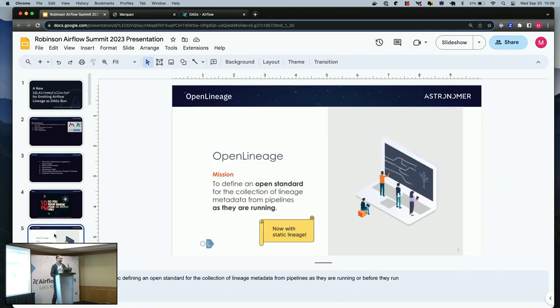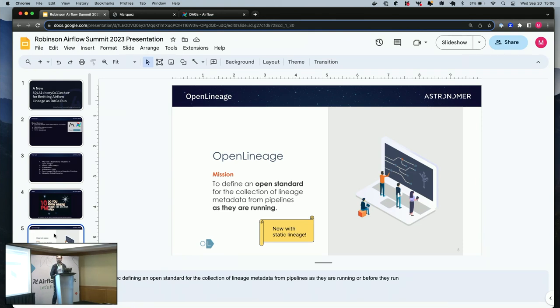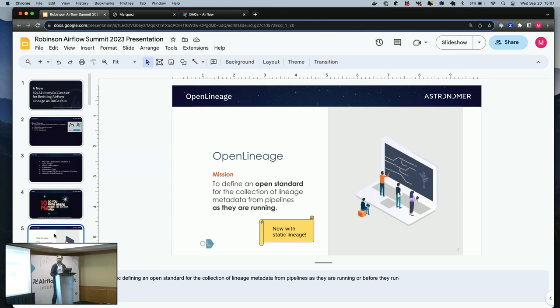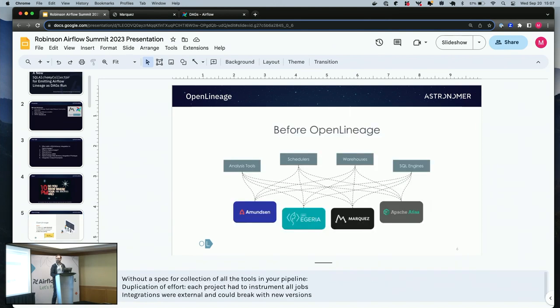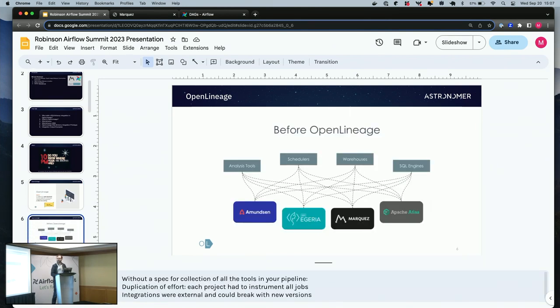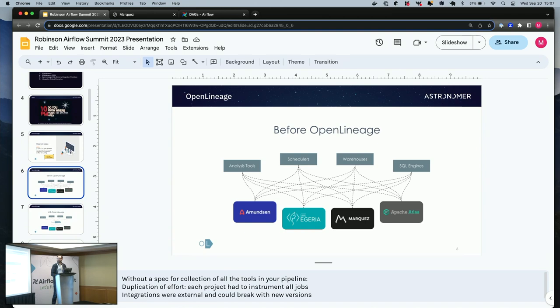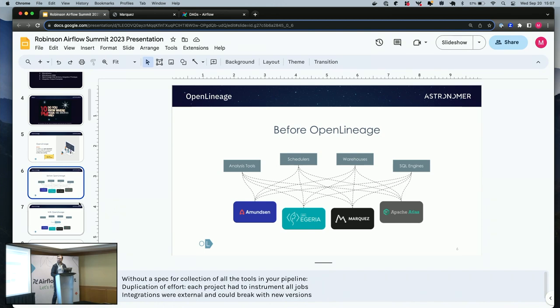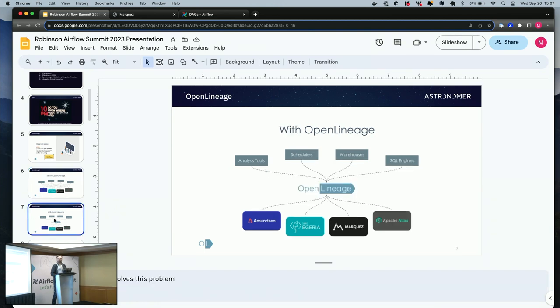As you just heard, if you were in the room during Maciej's talk, OpenLineage has a mission. It's a spec to define an open standard for the collection of lineage metadata from pipelines as they are running or before they run, or even if they don't run now with the introduction of static lineage support in 1.0. So before OpenLineage, without a spec, an open standard for collecting lineage from these tools, we lack visibility. With OpenLineage we have a shared language for seeing operations as they happen.